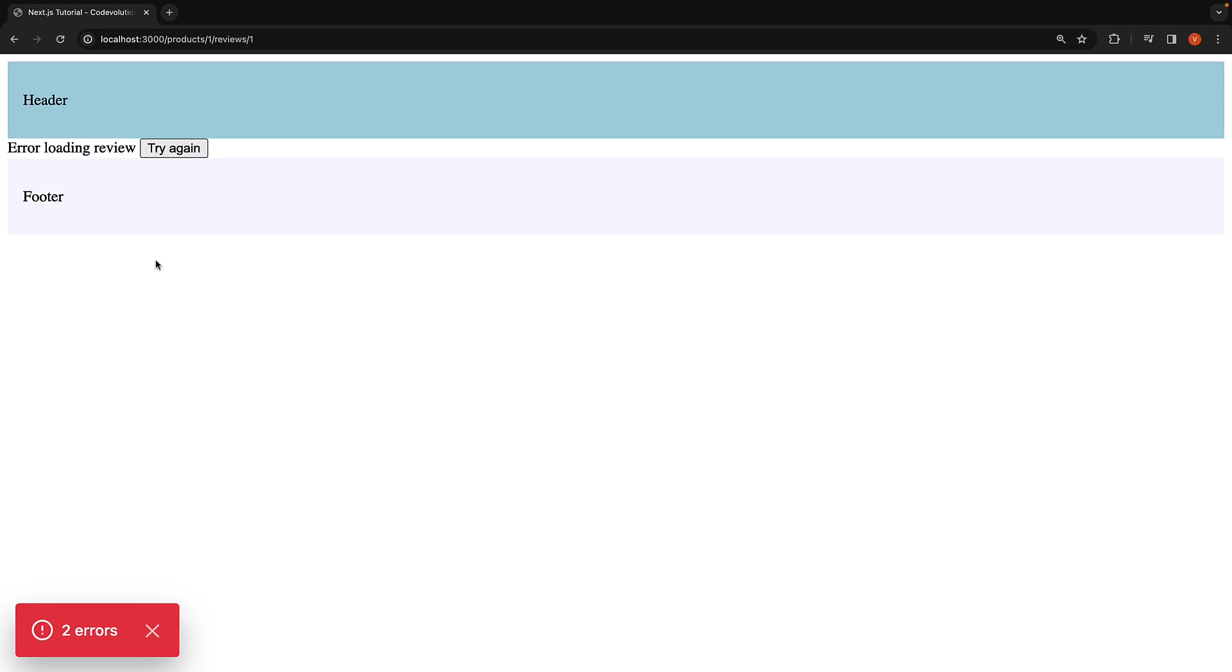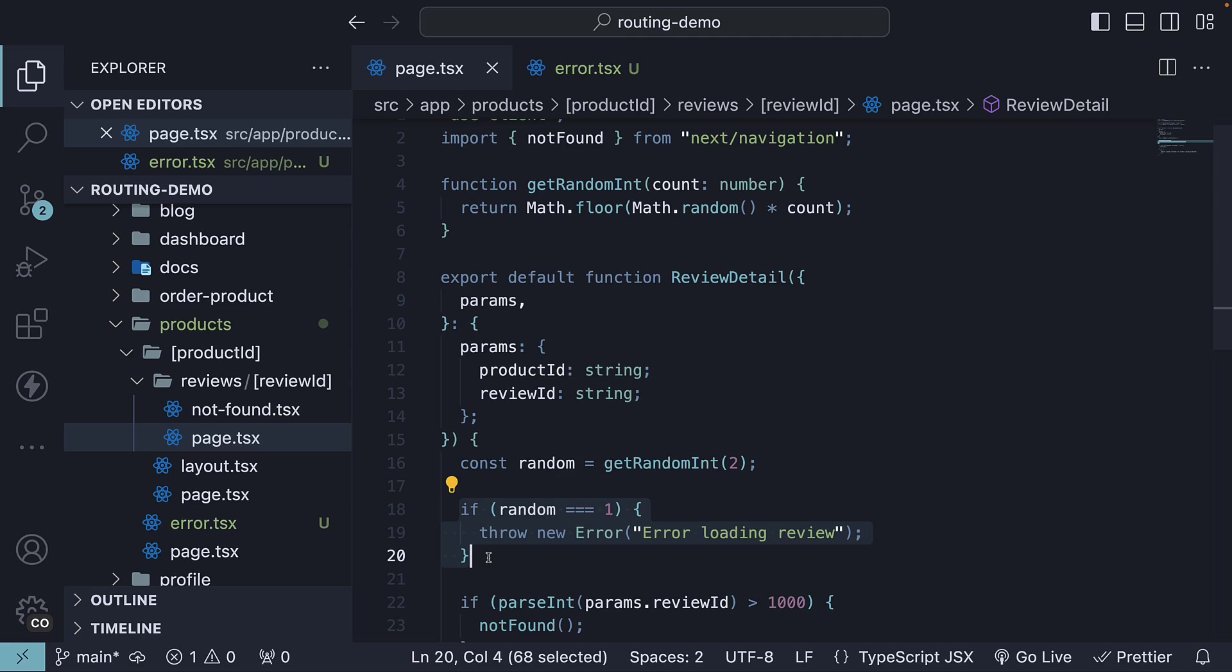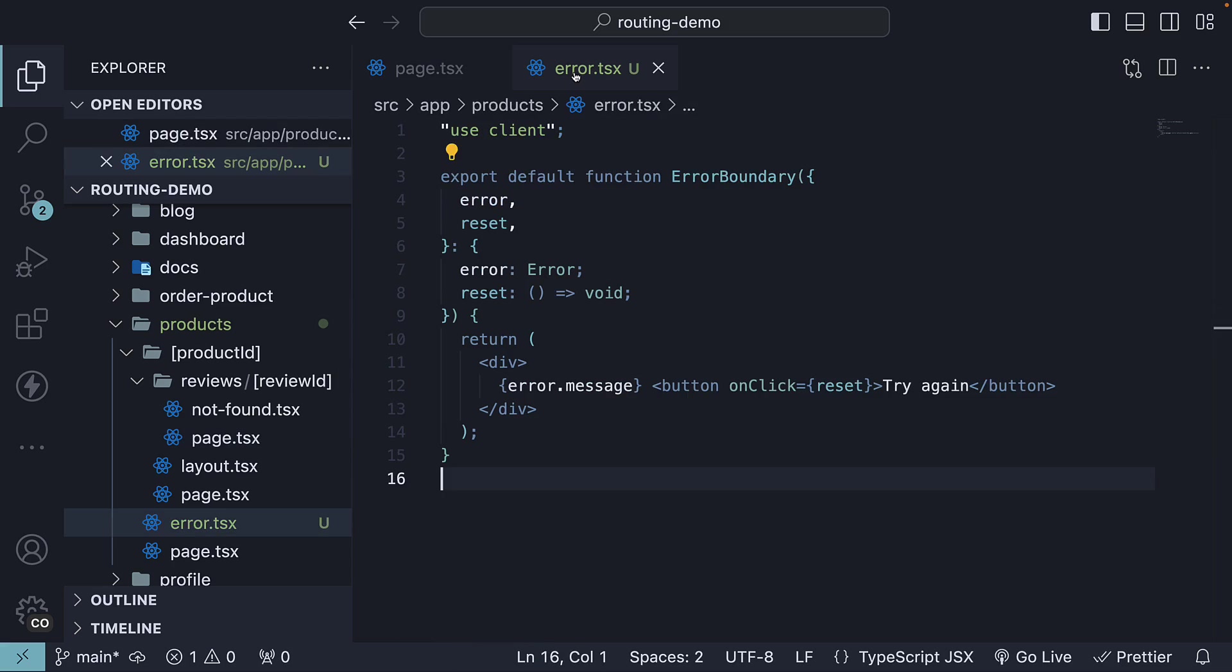However, this time the entire products route is replaced by the UI from the error.tsx file. The error from page.tsx in the review ID folder bubbles up to the nearest error boundary, which is now defined in the error.tsx file in the products folder.